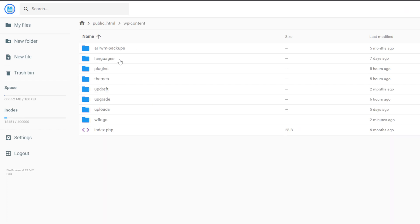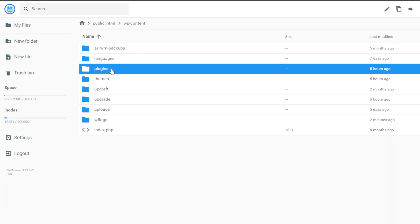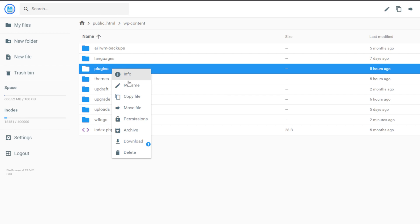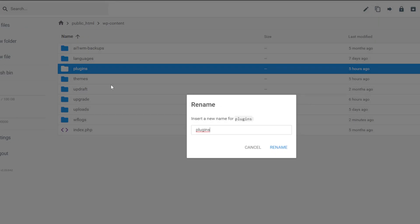Go to the WordPress content file. Now, change the plugins directory name to disable all of your WordPress plugins — for example, from 'plugins' to 'plugins.disable' — then click the Rename button. If your website works normally after disabling all the plugins, you need to locate the one causing the error. To do that, restore the plugin's directory name to its previous name, then rename each plugin's file to disable it one by one to pinpoint the source of the error.